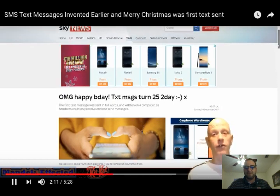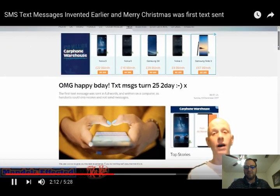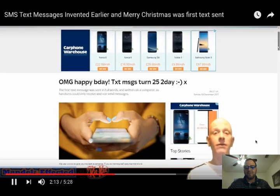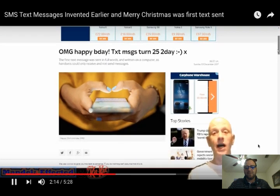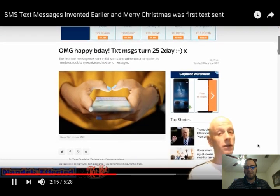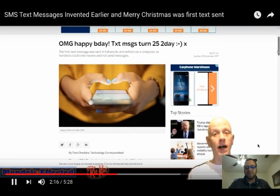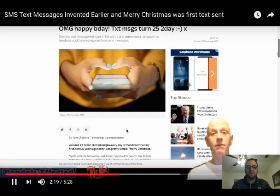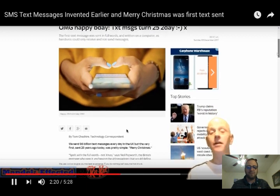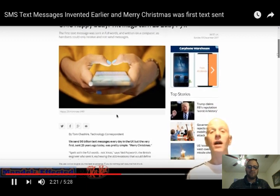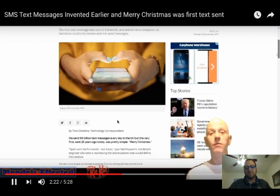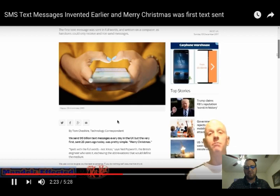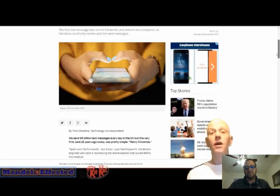Text messages are 25 years old. According to the history in this world, in 1992, the first ever text message was sent, and it said Merry Christmas. Now that's different, because in my world, the first ever text message sent was the same as the first ever email sent and the first ever instant message ever sent. It was Hello World. That was the tradition back on Sagittarius.